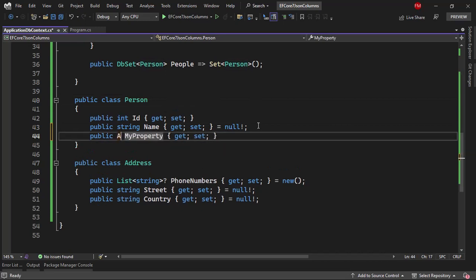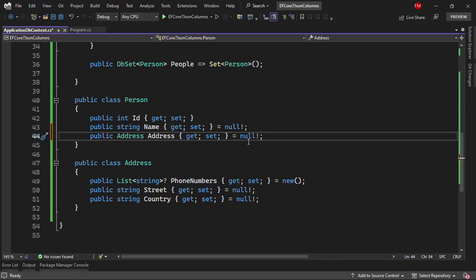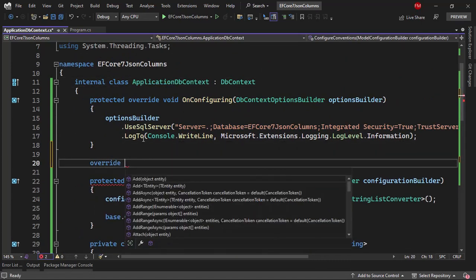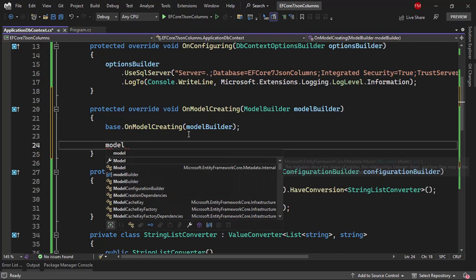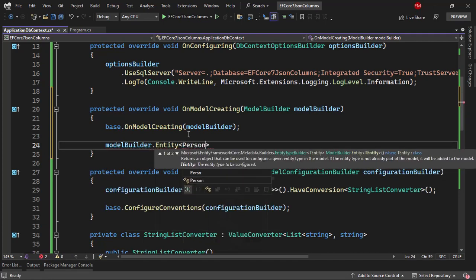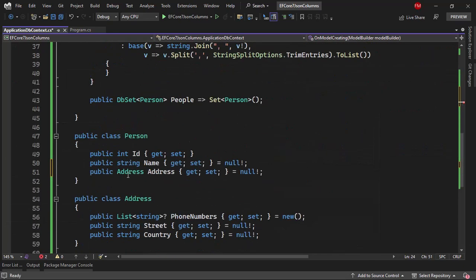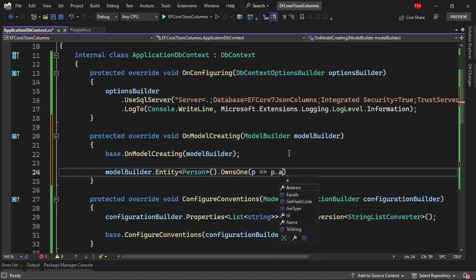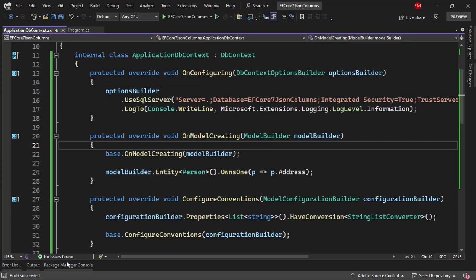Let me add an address property to the person class. Then we are going to configure the owned entity. Let's go back to the ApplicationDB context, override OnModelCreating, and configure the person entity using model builder. We say owns one — because here we don't have any kind of collection — and then we pass the person's address property. Let me compile just so you see what happens when we use an owned entity without using a JSON column.